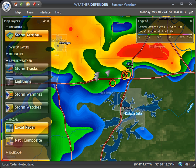So that is the introductory tutorial on tornado tracking in Weather Defender. I hope you found this useful and thanks for watching.